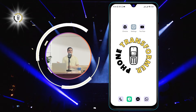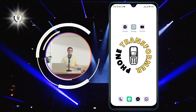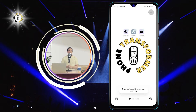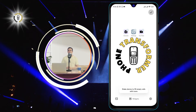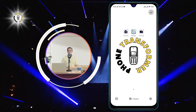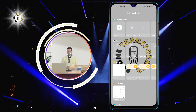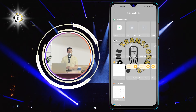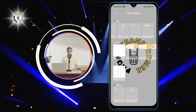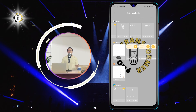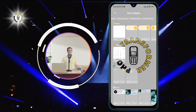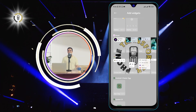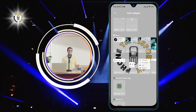Step 1. Tap and hold on the home screen to open the home screen options and tap on Widgets. Widgets are small icons that display information or perform actions on your home screen. You can scroll through the list of widgets to find the ones you want to use.